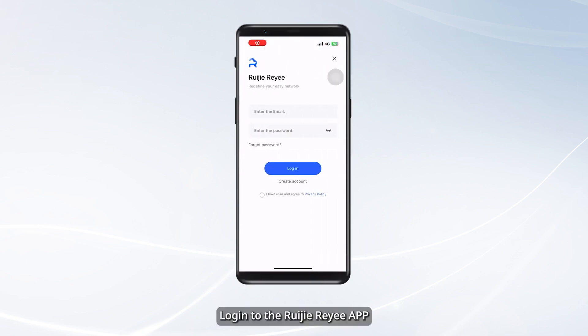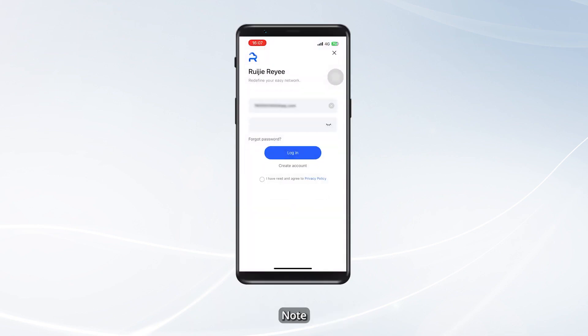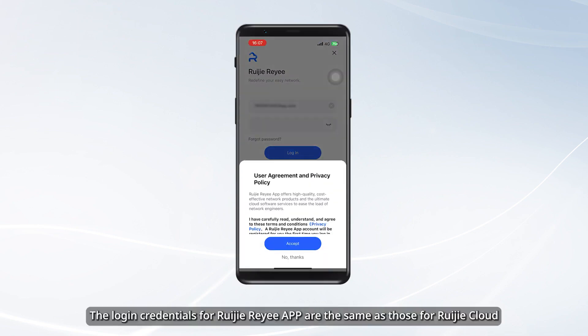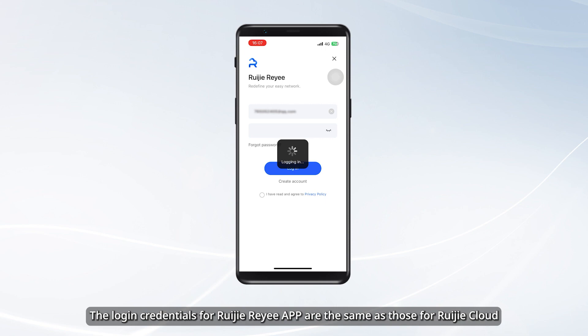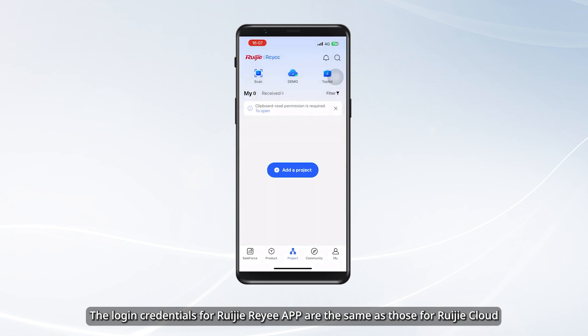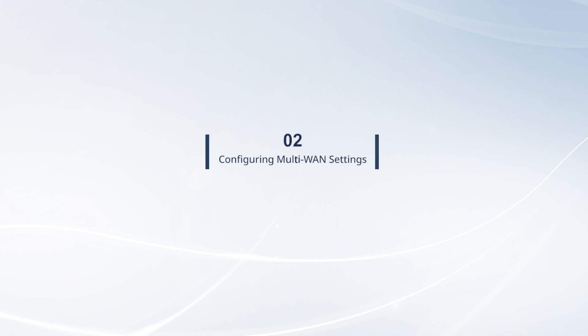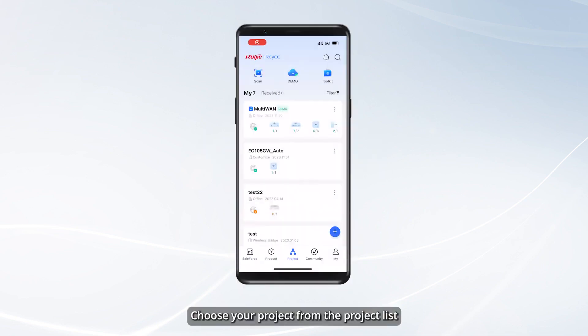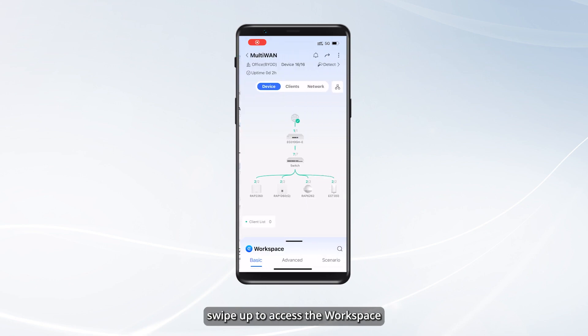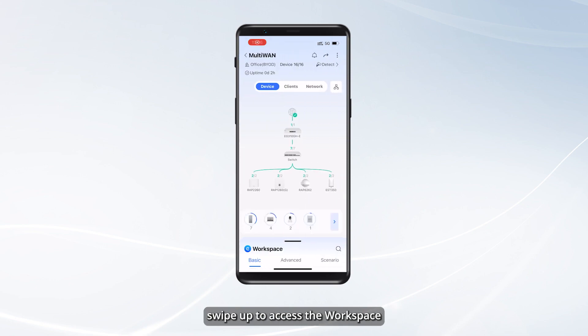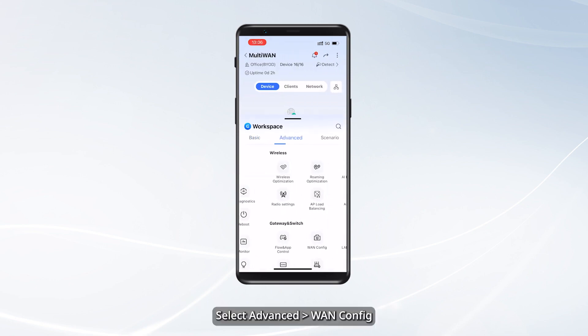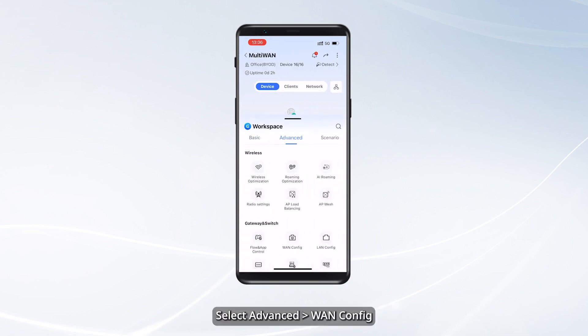Log in to the Ruijie Riii app. Note: the login credentials for the Ruijie Riii app are the same as those for Ruijie Cloud. Choose your project from the project list, then swipe up to access the workspace. Select Advanced WAN Config.